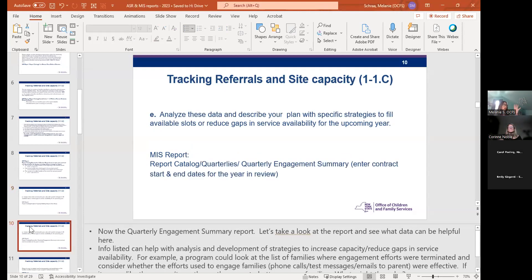Still on 11C — another report that can be helpful in developing strategies is the quarterly engagement summary report.